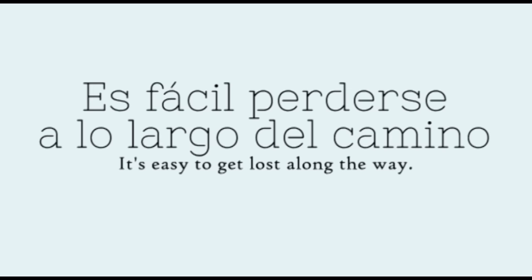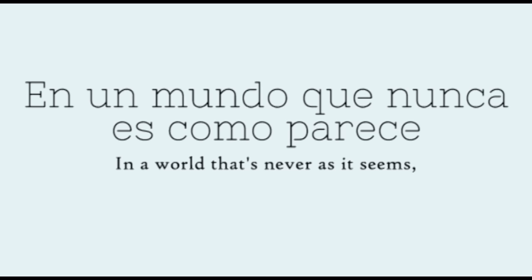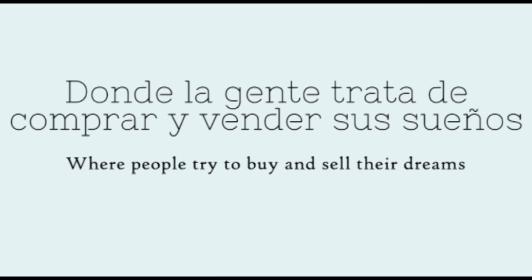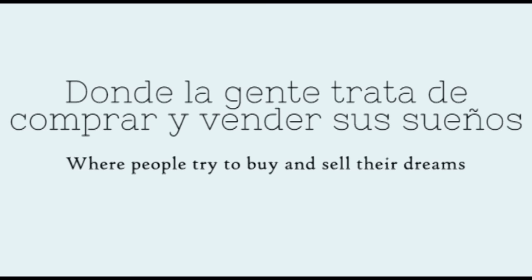It's easy to get lost along the way, in a world that's never as it seems, where people try to buy and sell their dreams.